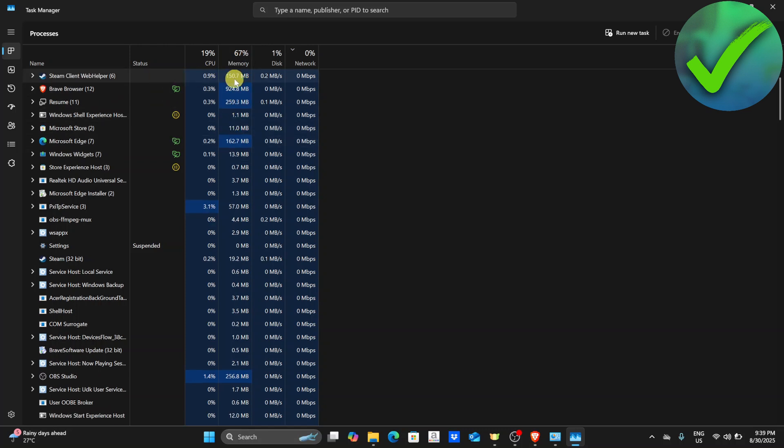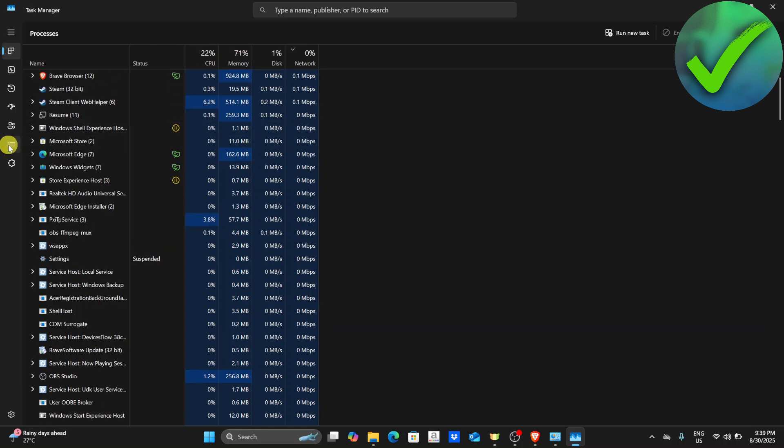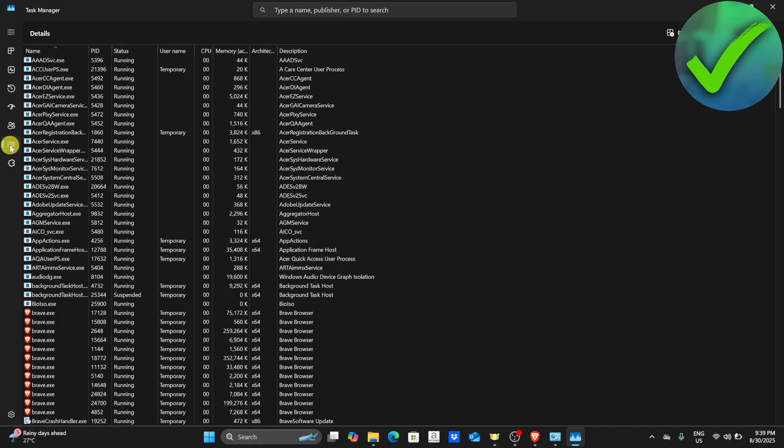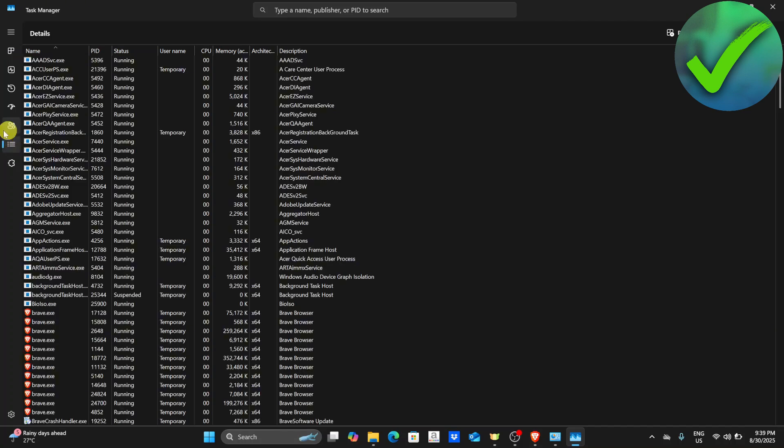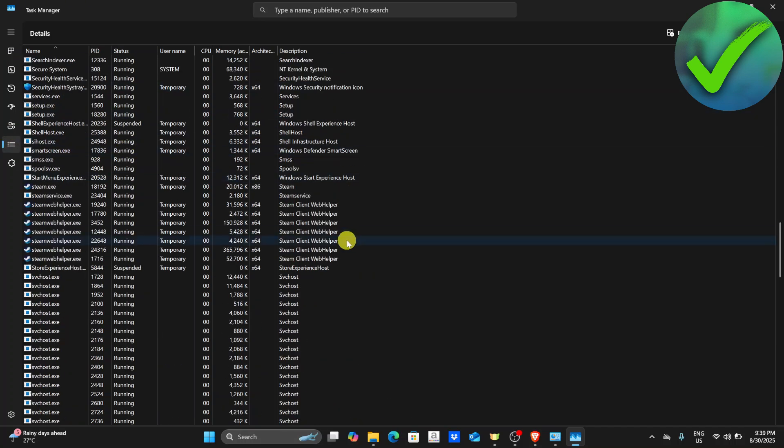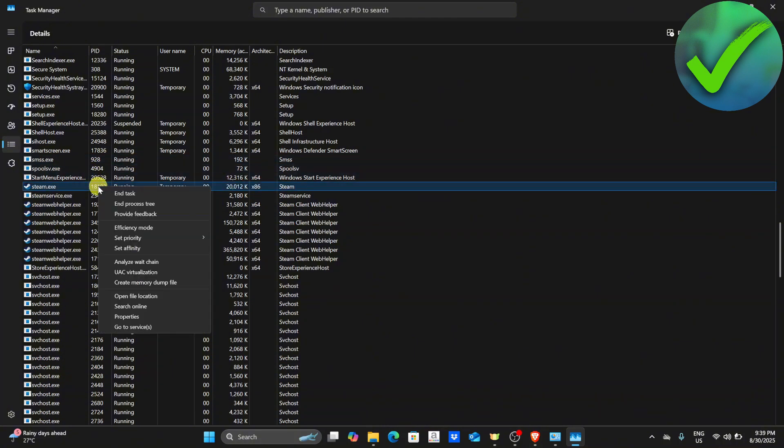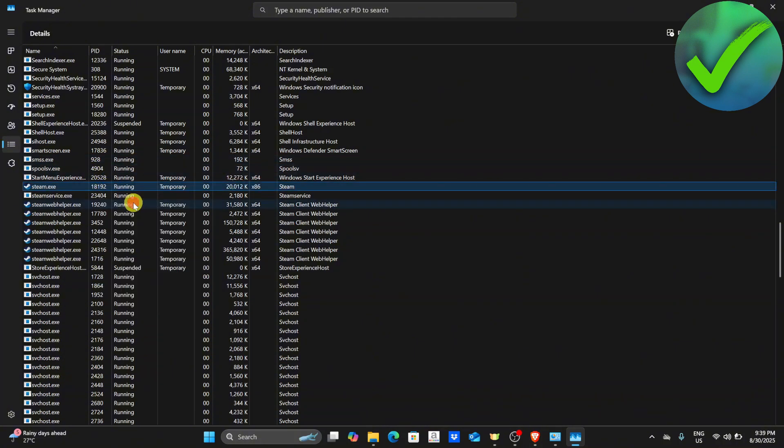After that, once you close that, go to the details tab. Once again, look for any Steam program that is running. Click on steam.exe and then click end process tree.